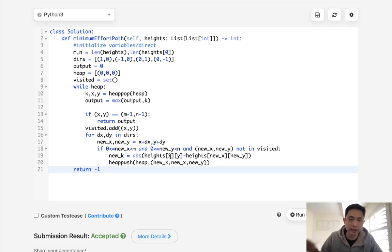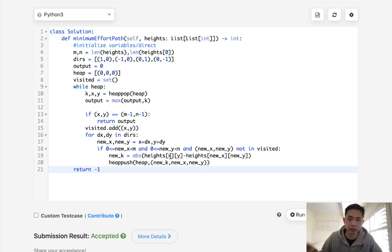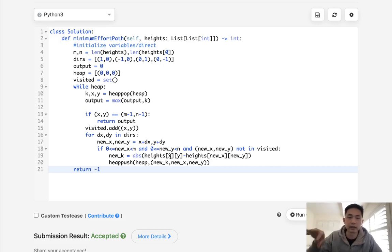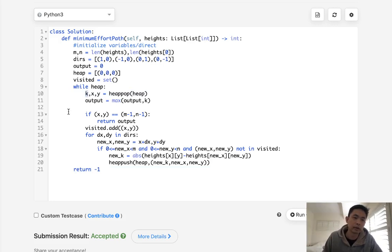At the end of the day, because we are getting the minimum threshold, it should technically be log of m times n.